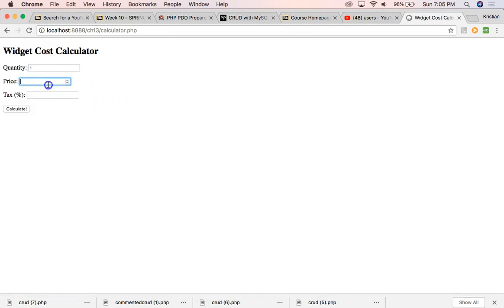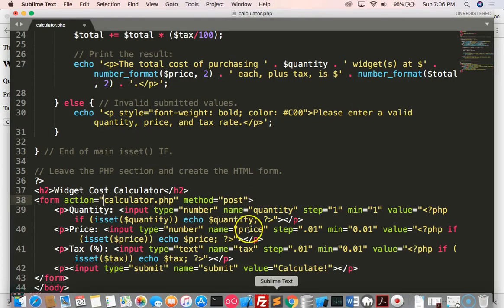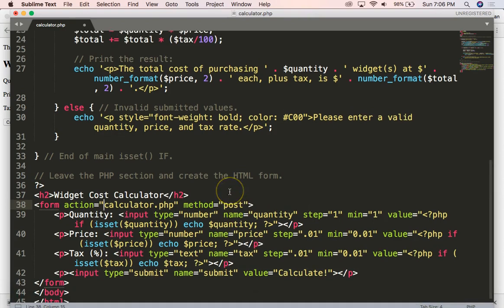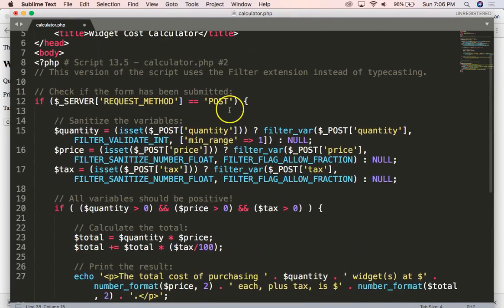Right now we have one, maybe $12.99 and a tax of 2%. So we get this value, which is fine, but let me show you something about what this does.